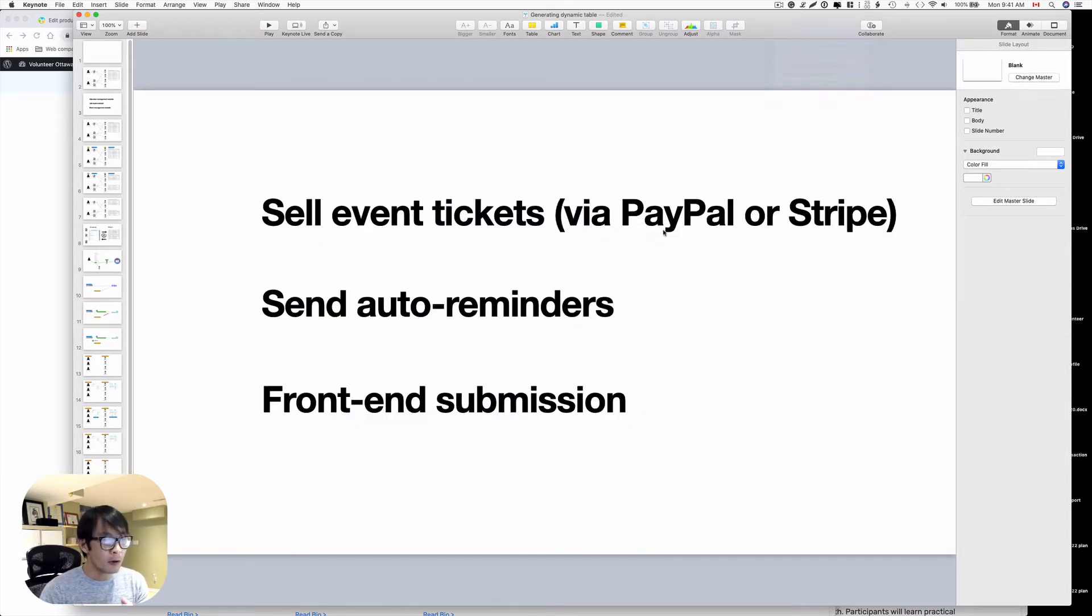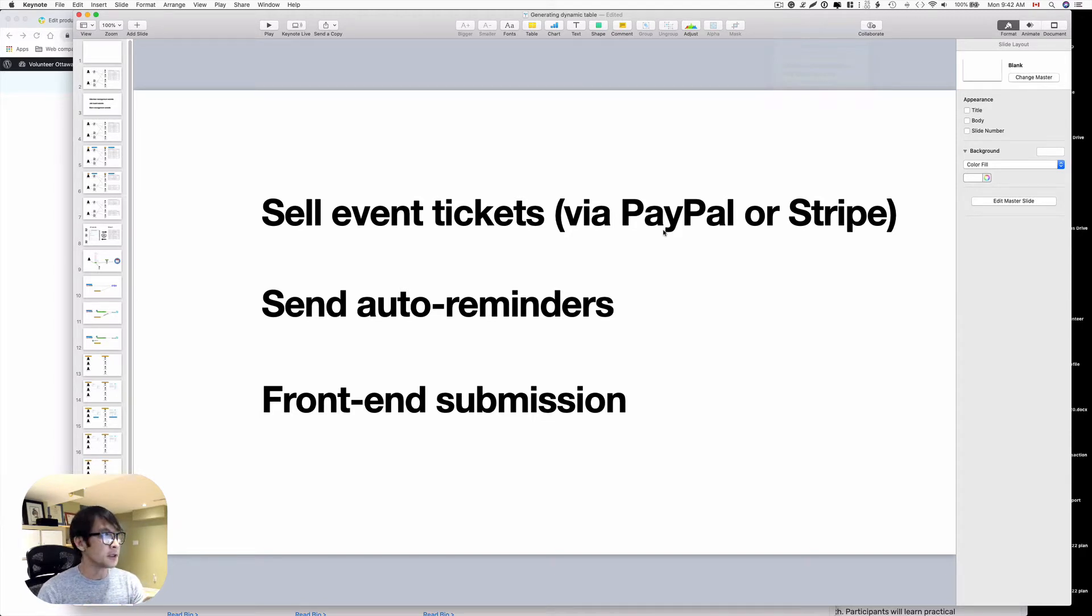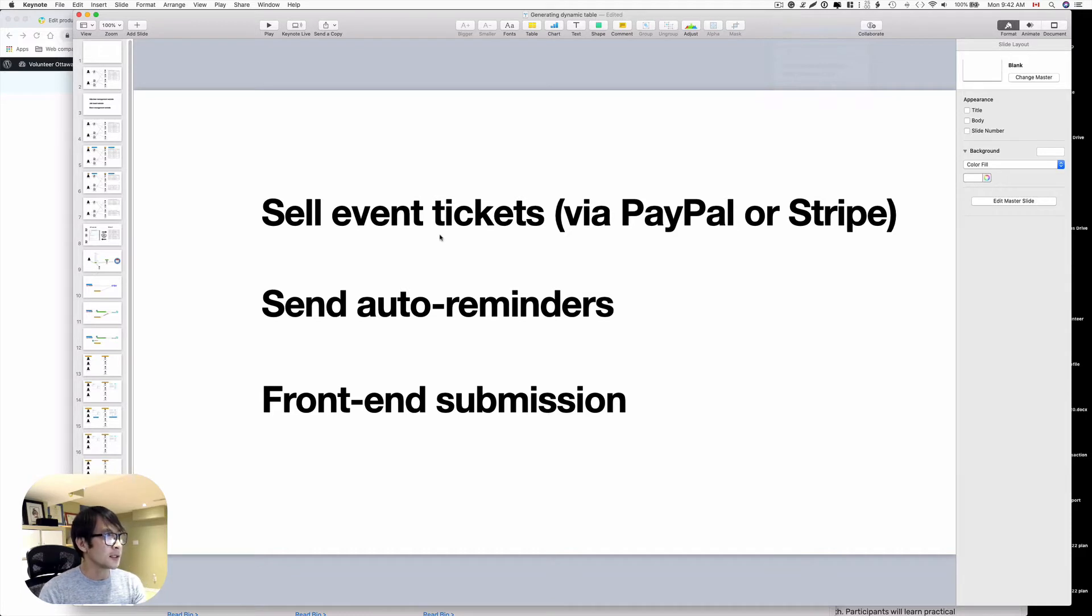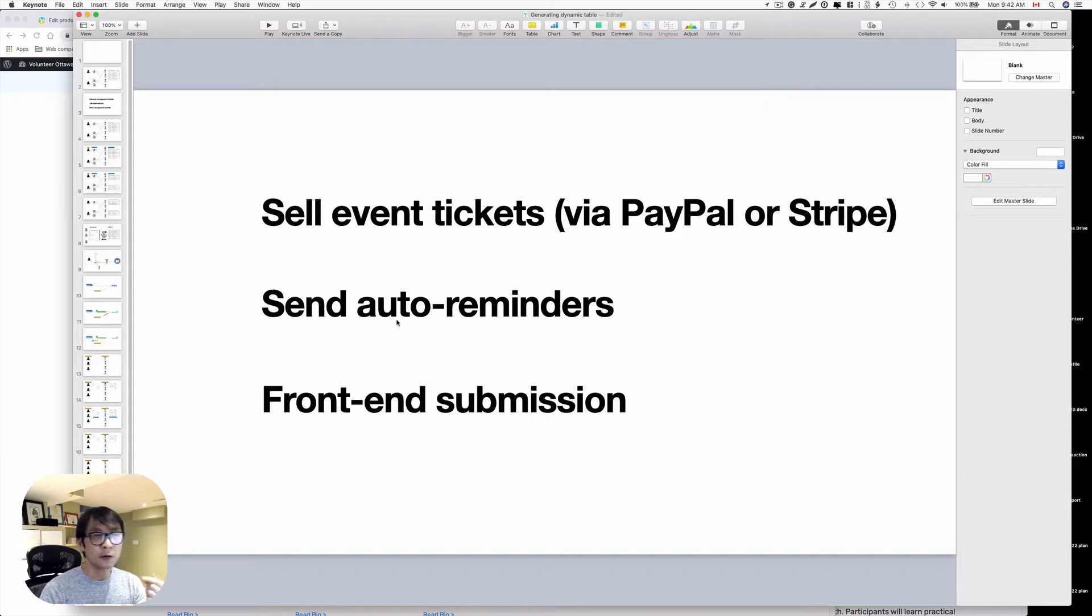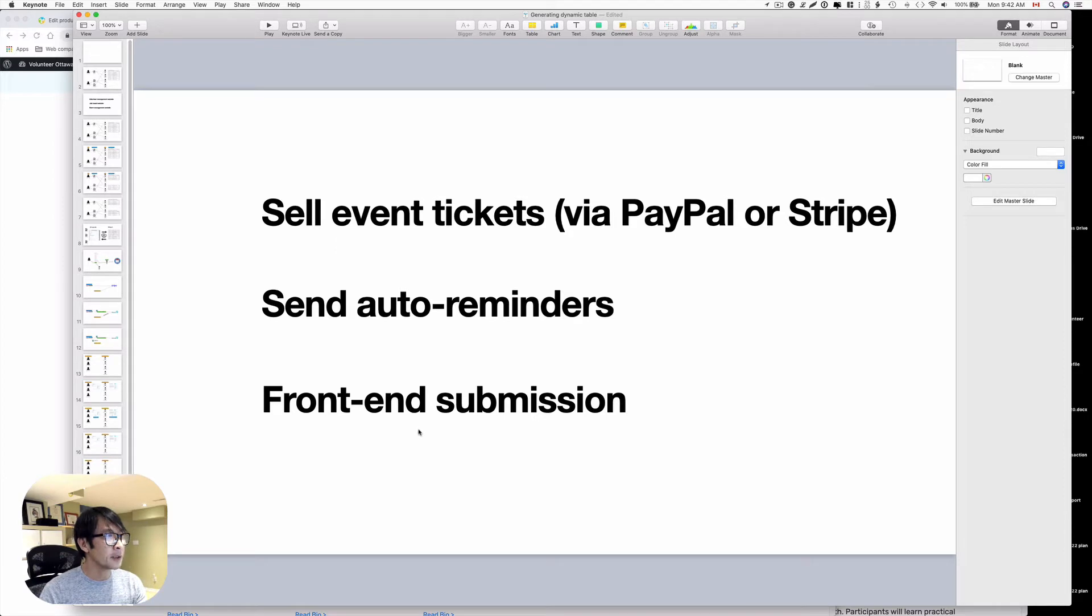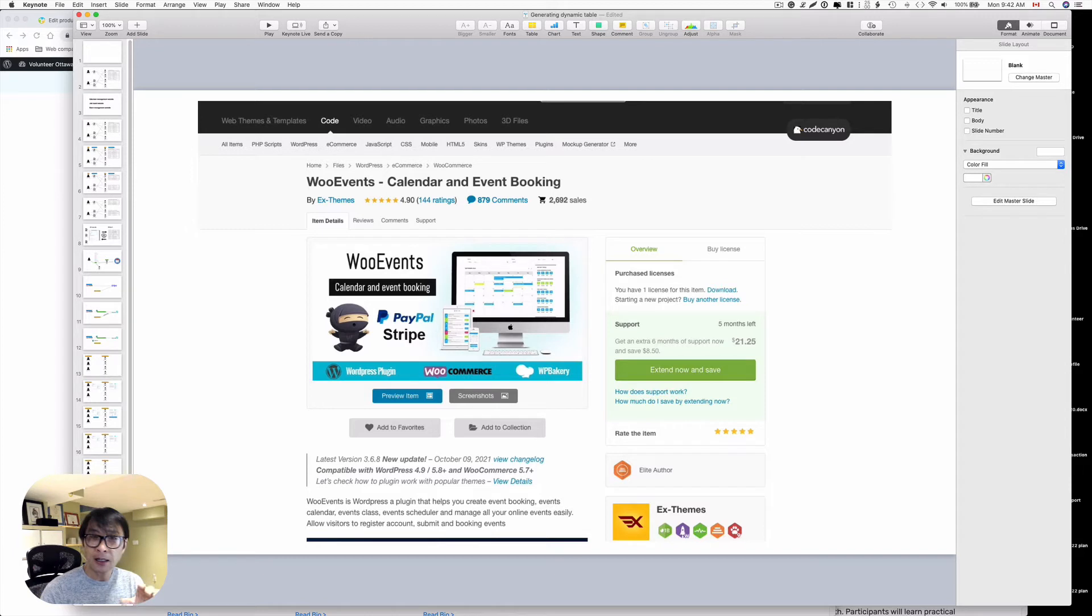My project requirement from my client for event management is simply my client wants to sell events, earn some revenue, send auto reminders two or three times, and have a front-end submission form. I decided to use this WooEvents and I can explain why.